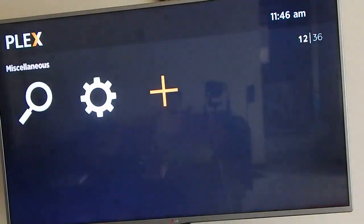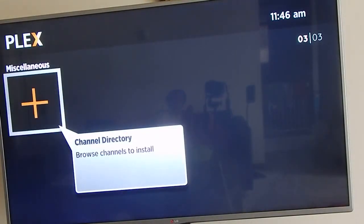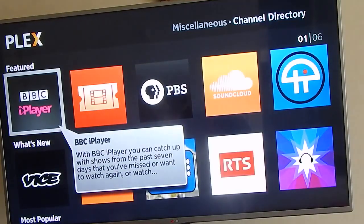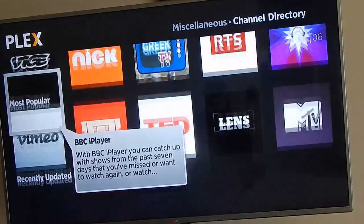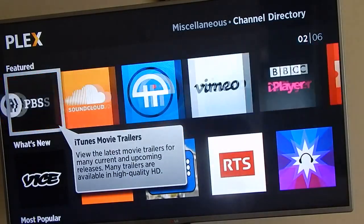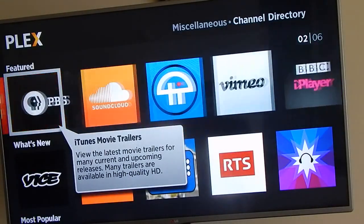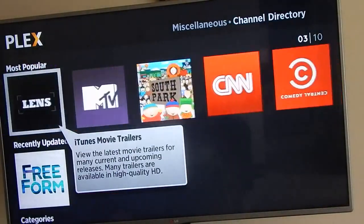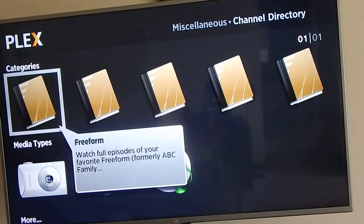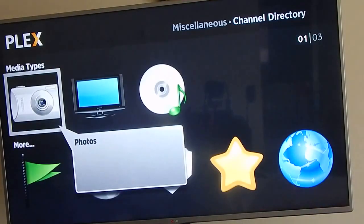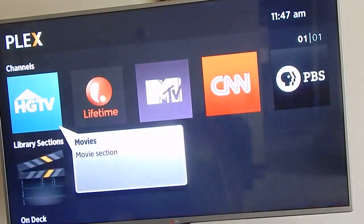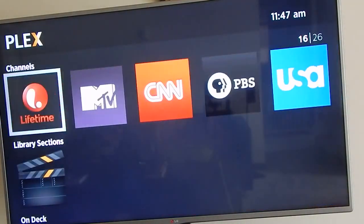One thing that I love about the Plex Classic is that you have the option of adding channels directly from your Roku without having to add them on the computer. These are some of the channels offered in the Plex store - it's very easy to use the Plex Classic interface. We're gonna go back to the home page.